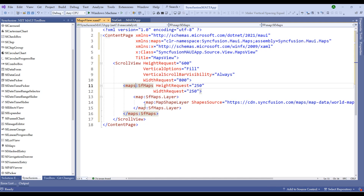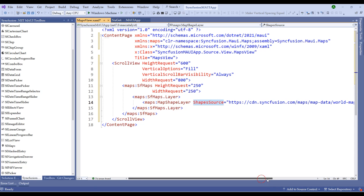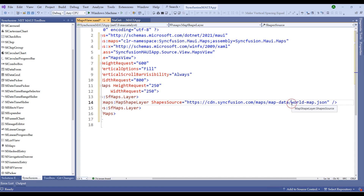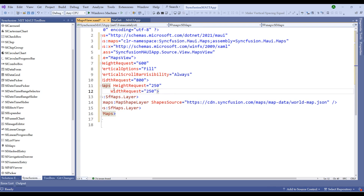Rename the namespace to 'maps' for convenience. You'll notice there is a shape source for the map — the world map is the default shape for this maps component. We can change the shape source to US, Germany, Britain, or other countries. The shape source defaults to the world map JSON file with a height and width request of 250. Let me change the height and width request to 600 by 600, then run the application to see the output.